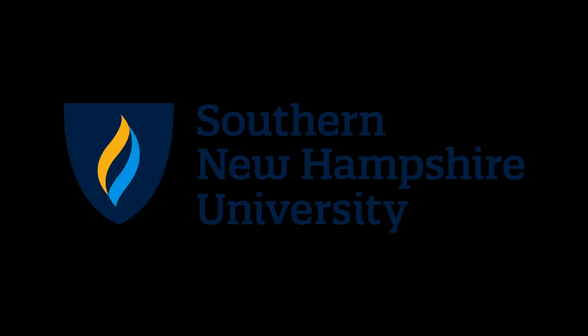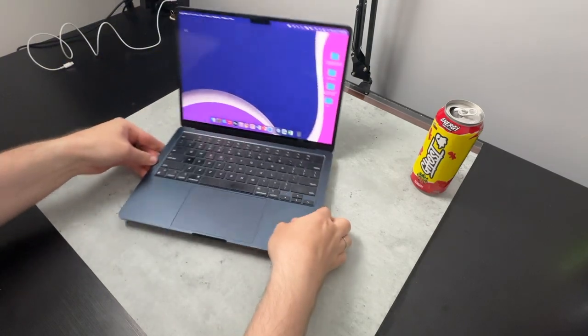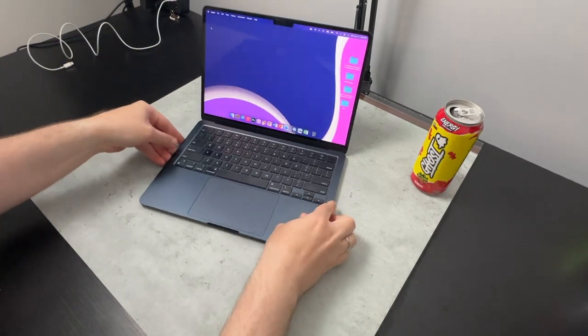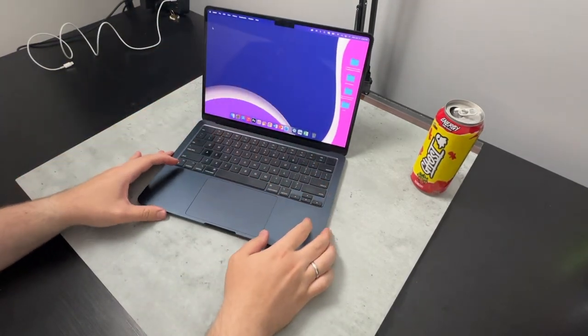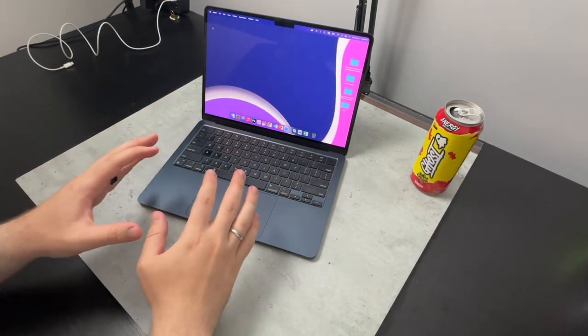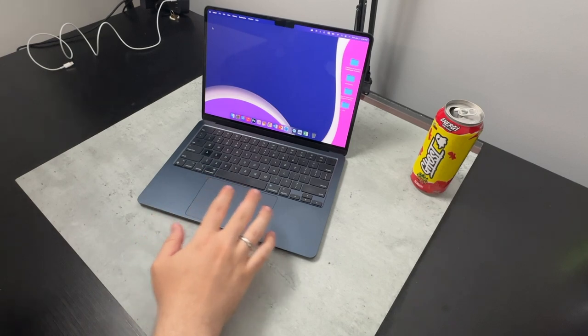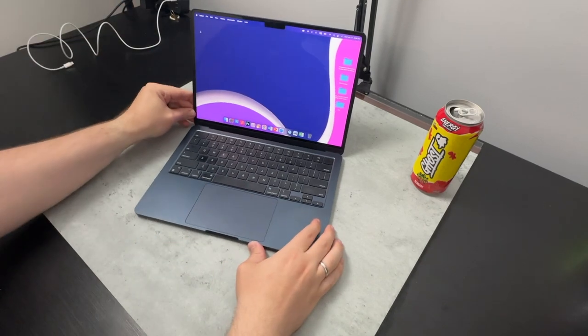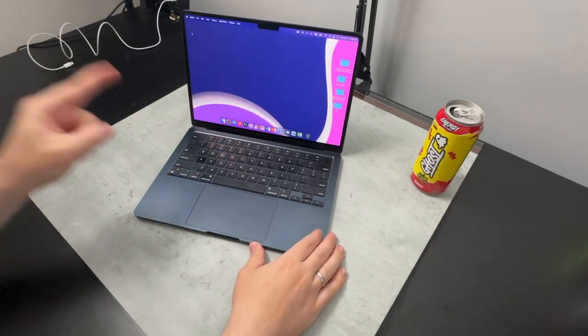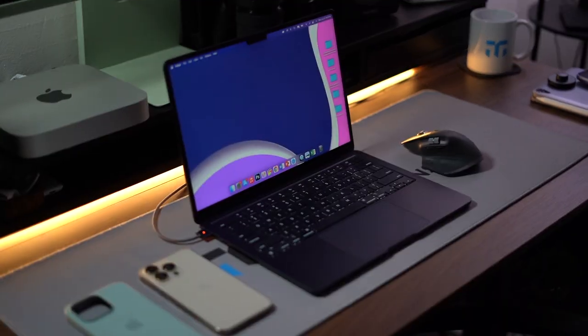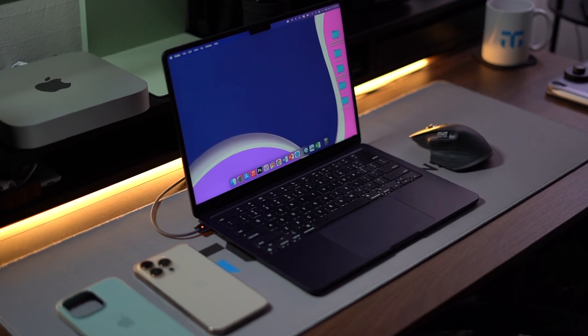A portion of this video was sponsored by Southern New Hampshire University. What is going on everybody? Welcome back. MTG here with another episode. If you're new to the channel, hi there. So this is the 13-inch M2 MacBook Air, the base model.